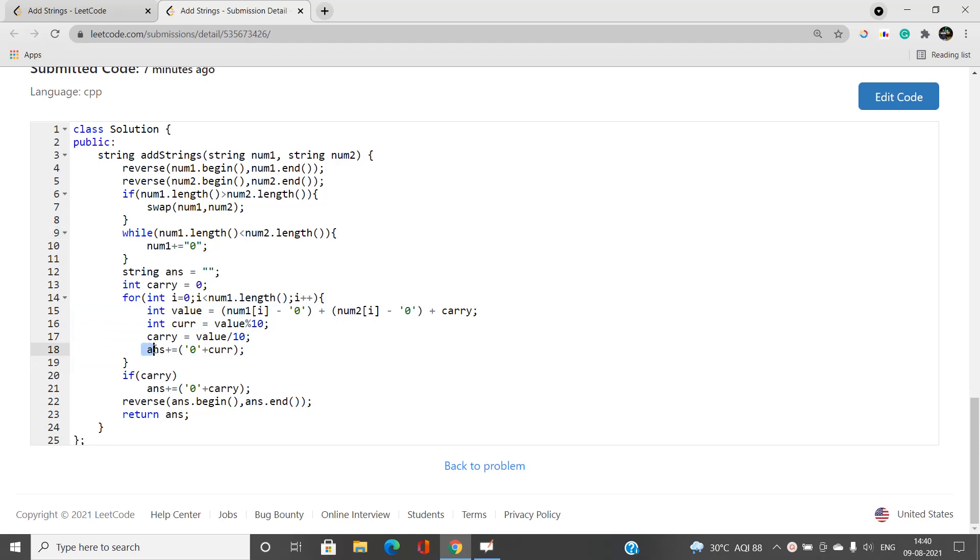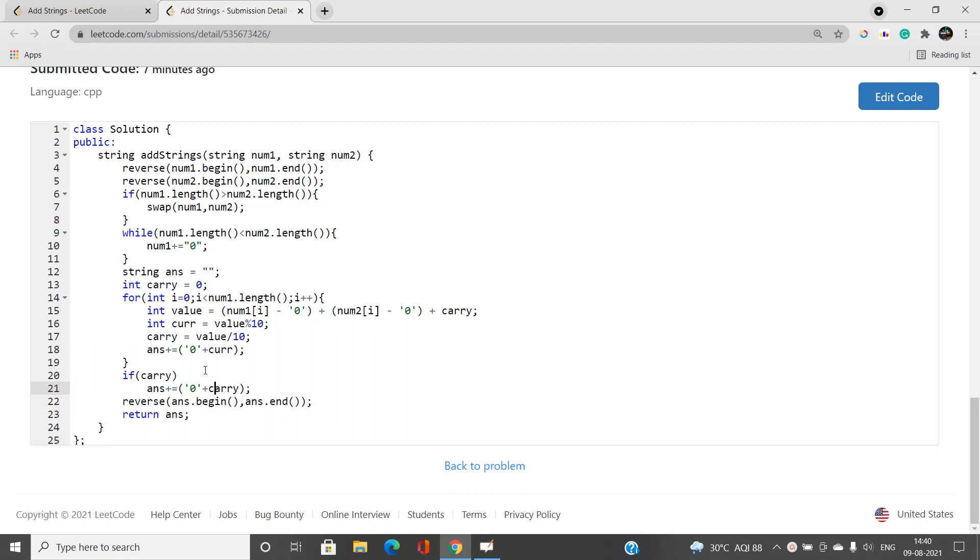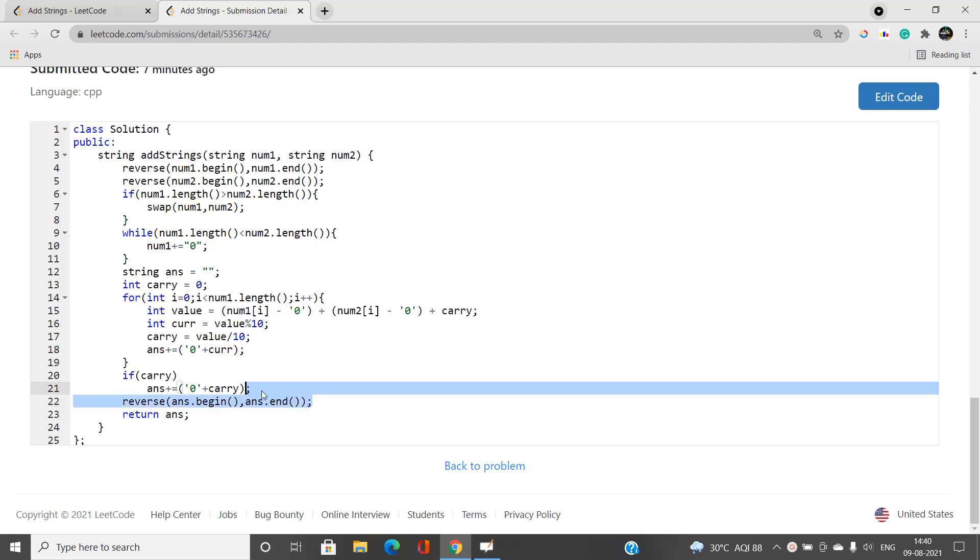Lastly, if carry is some positive integer like 1, 2, 3 or something else, you need to append it to your answer also. Finally, you're going to reverse the answer string and return it. This is your answer and it will give you an 81% faster code.